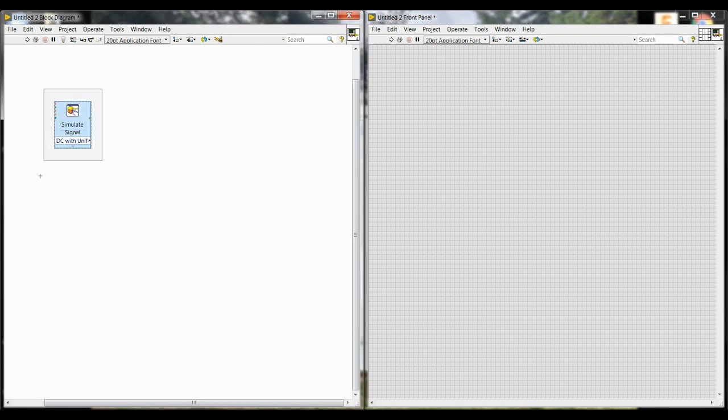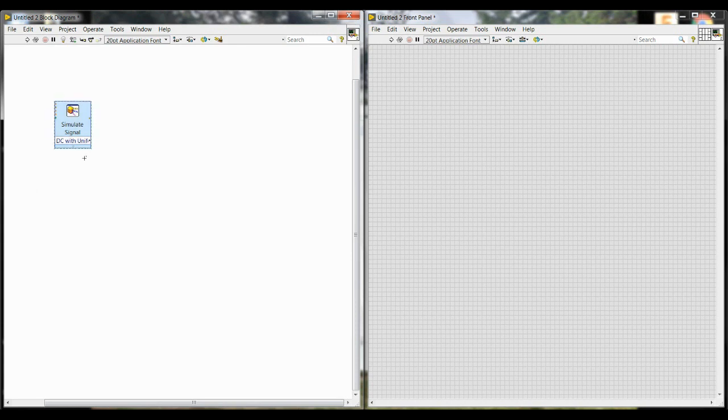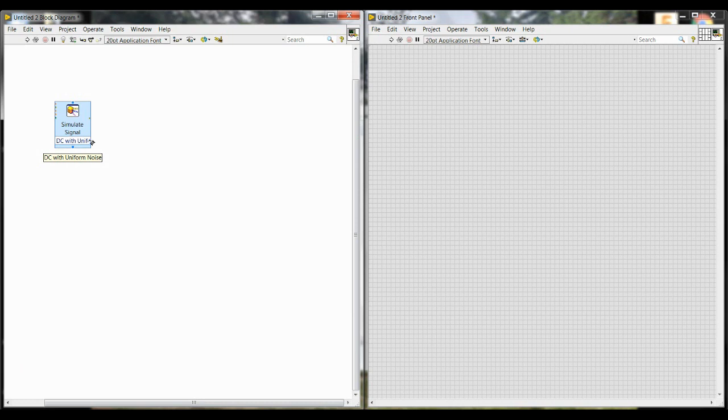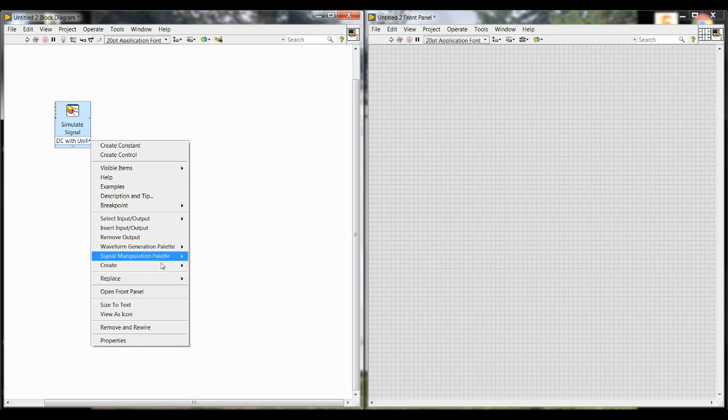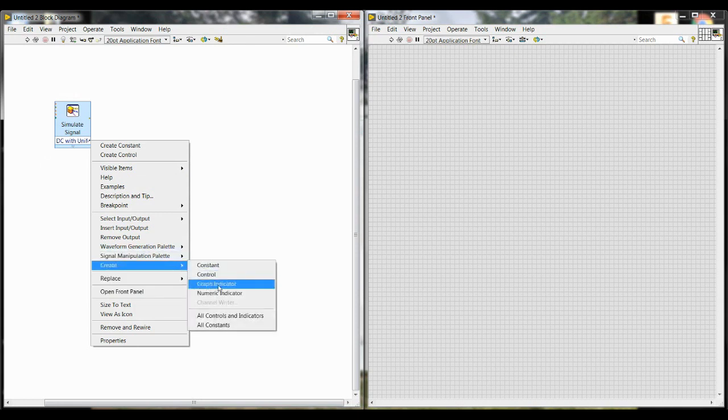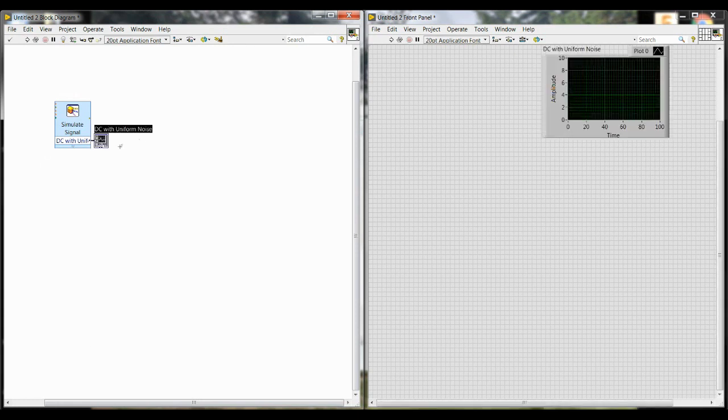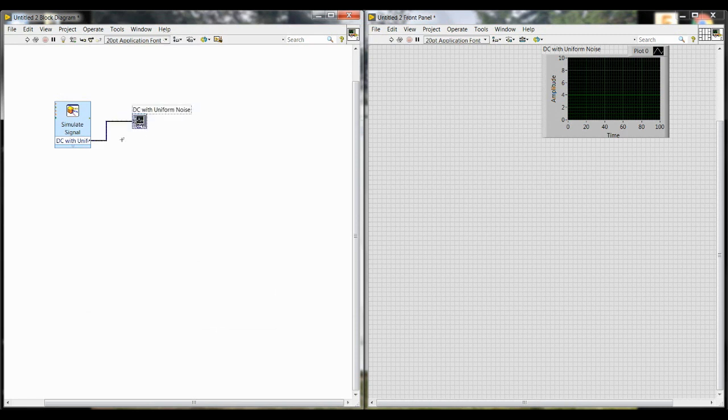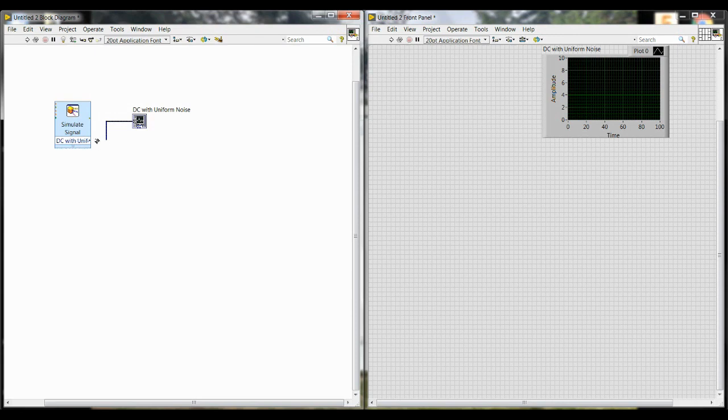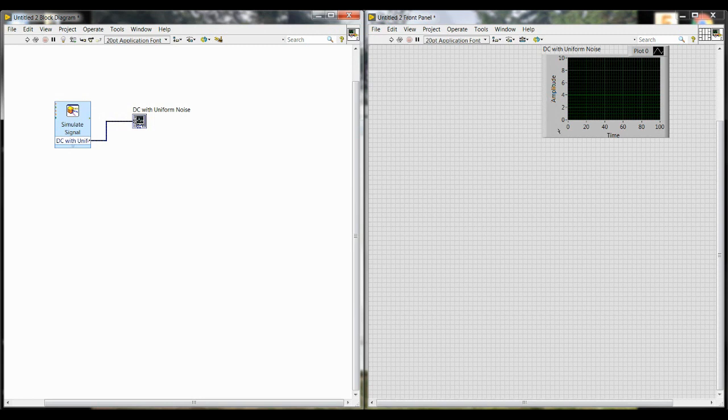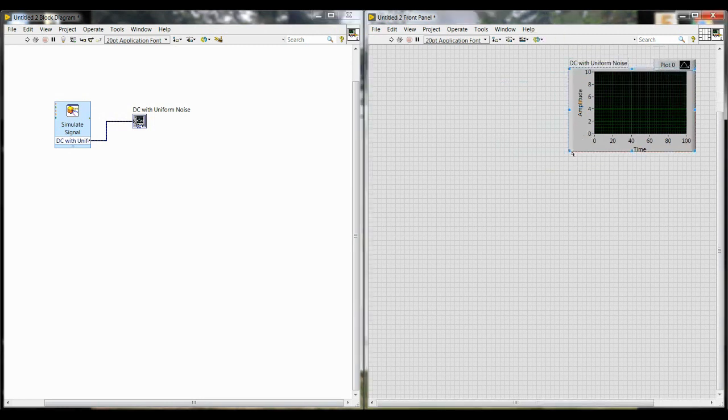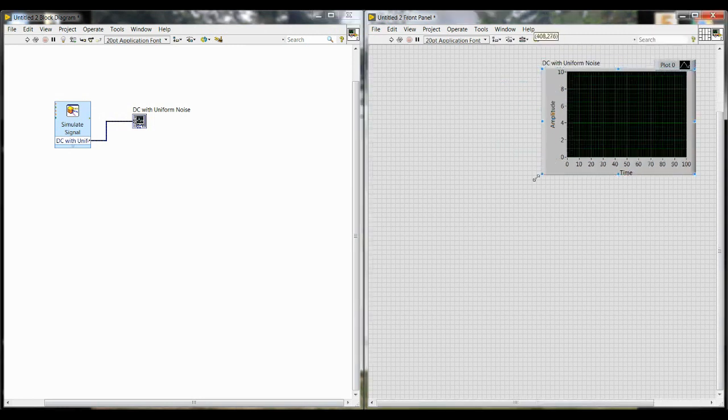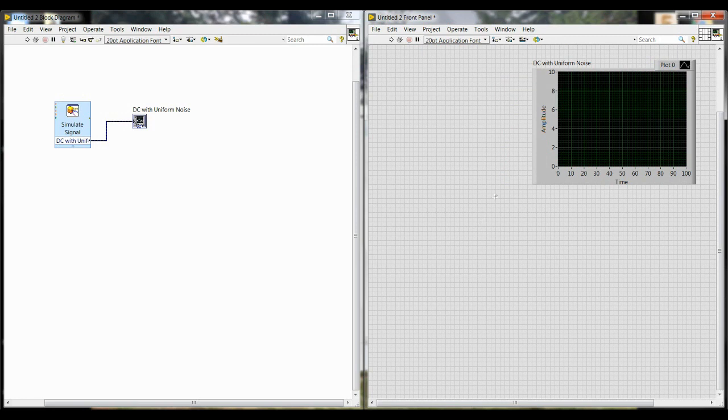The next thing we're going to do is create a visual. So right now, all we've done is create this behind-the-scenes simulation of a signal, but we want to see the output of what that creates. For this, you're going to right-click on the DC with Uniform Noise. When you hold the mouse over something, it'll tell you what that is a lot of the time. In this case, this is an output, so we're going to right-click and go down to Create, and then Graph Indicator. And it will automatically wire together the graph, which is this part here, and the signal simulation. And this is what you call a wire. So if you look over on the front panel, you should have a graph there now, and you can reposition it by clicking and dragging, or you can resize it if you like.